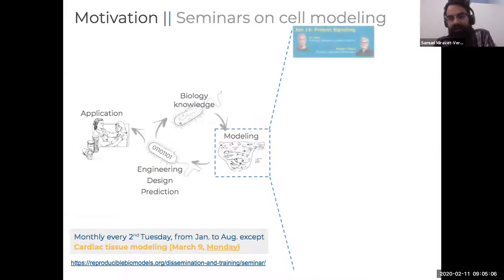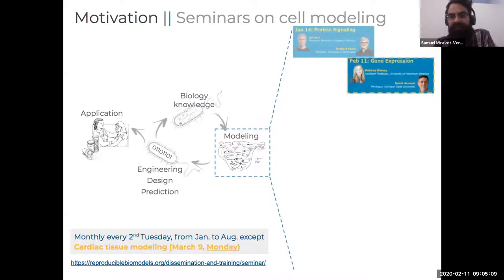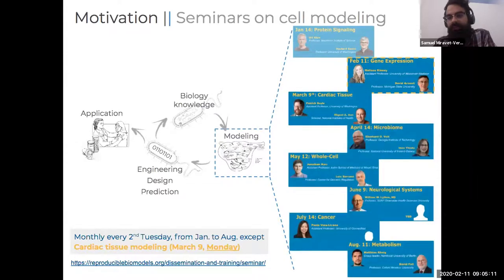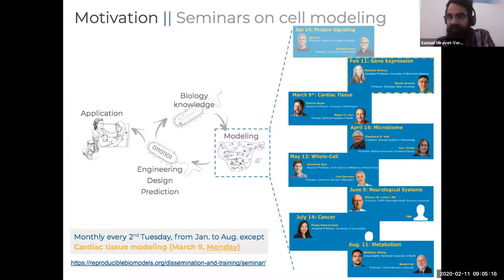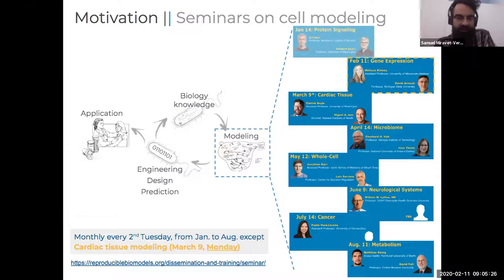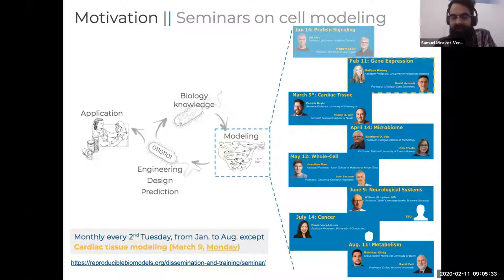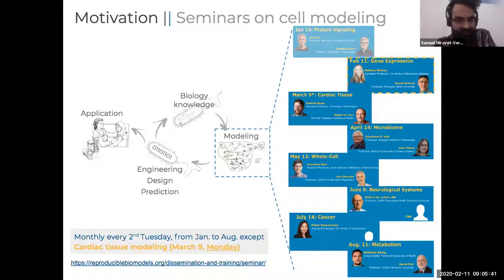We organize a series of different seminars within this edition covering not only modeling approaches but different fields of application, starting with protein signaling last month. Today we are here to talk with Dr. Melissa Kinney and Dr. David Arnosti. This series runs every second Tuesday from January to August, with an exception: the next meeting on Cardiac Tissue will be delivered on Monday.